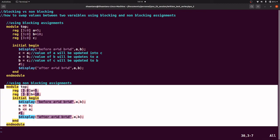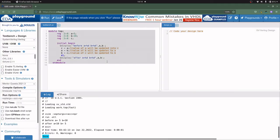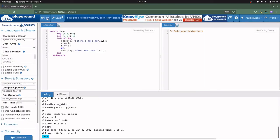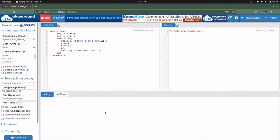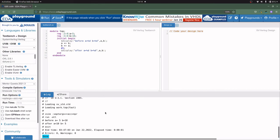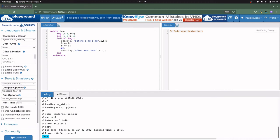Now let us run this code. As you can see, before the value of a was 5 and b was 10, and after execution of these two steps the value of a becomes 10 and the value of b becomes 5. The values are swapped successfully. Thanks for watching this video.